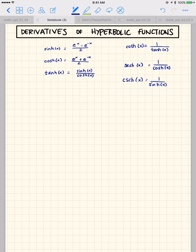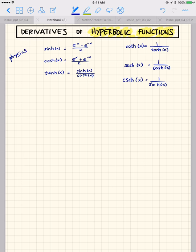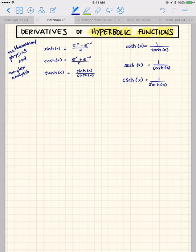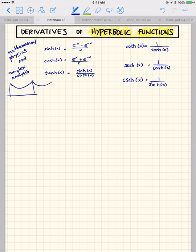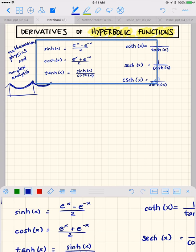Welcome back. Today we're going to talk about derivatives of hyperbolic functions. Hyperbolic functions might be new to you, but they arise in various applications. They show up a lot in physics, mathematical physics, and complex analysis. They're also used in applications — for instance, the formula for suspension bridges. You might think the shape of the hanging cords is a parabola, but it's actually a hyperbolic function.